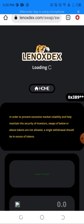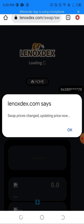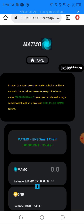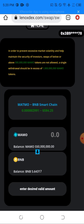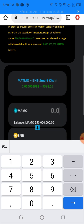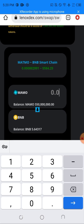As you can see I'm already logged in here and this is my address. Swap price is updating now. This is my wallet connected and this is the amount of the MetMo token I have. I'll be swapping — let me see the amount.